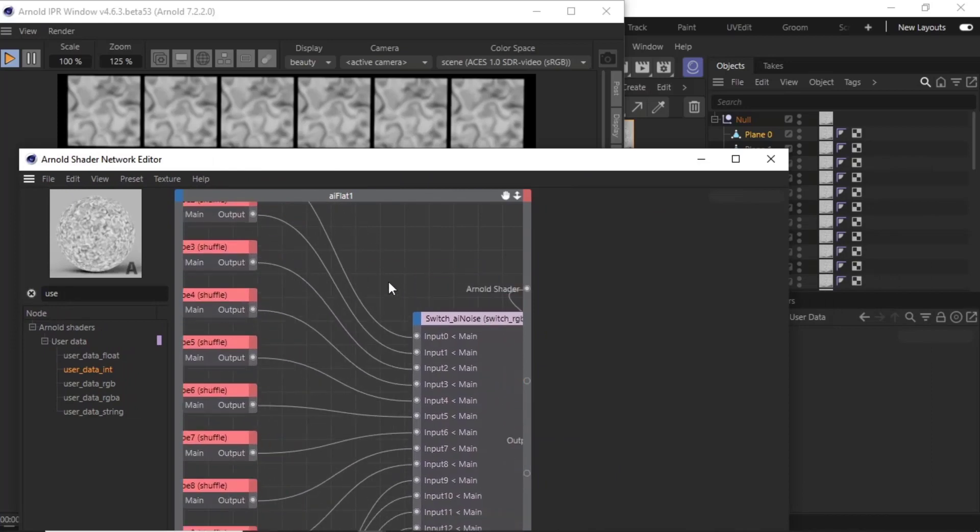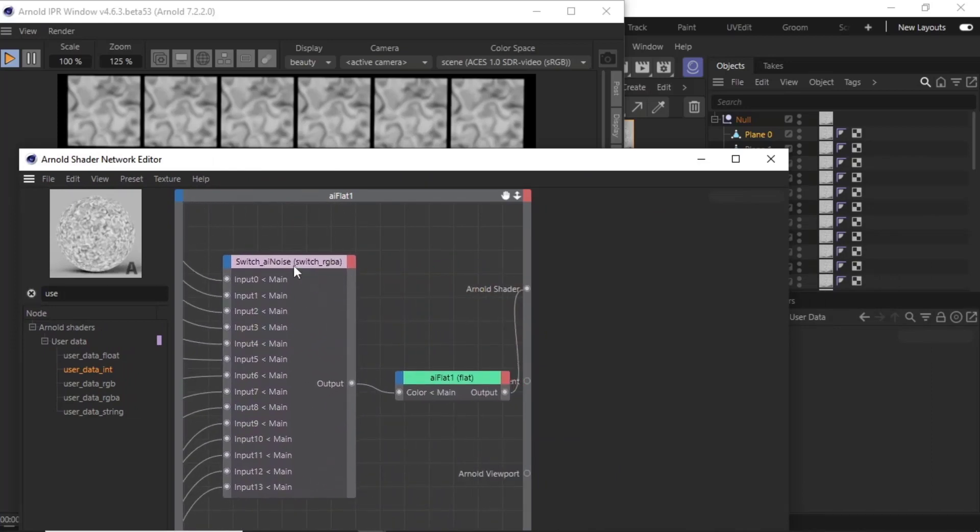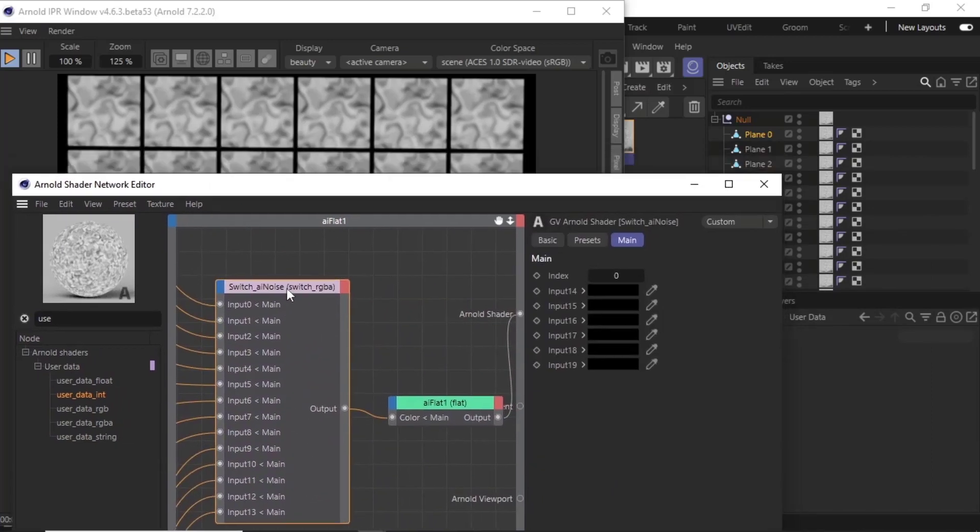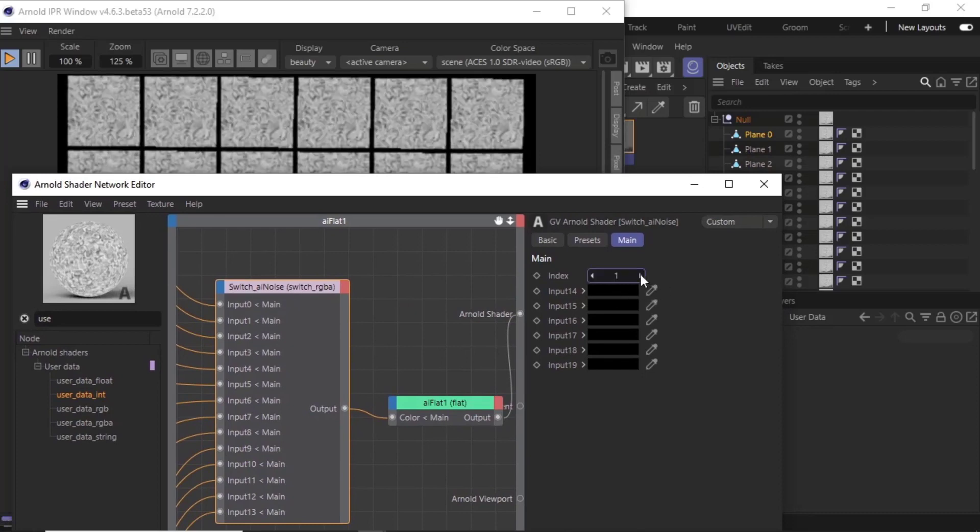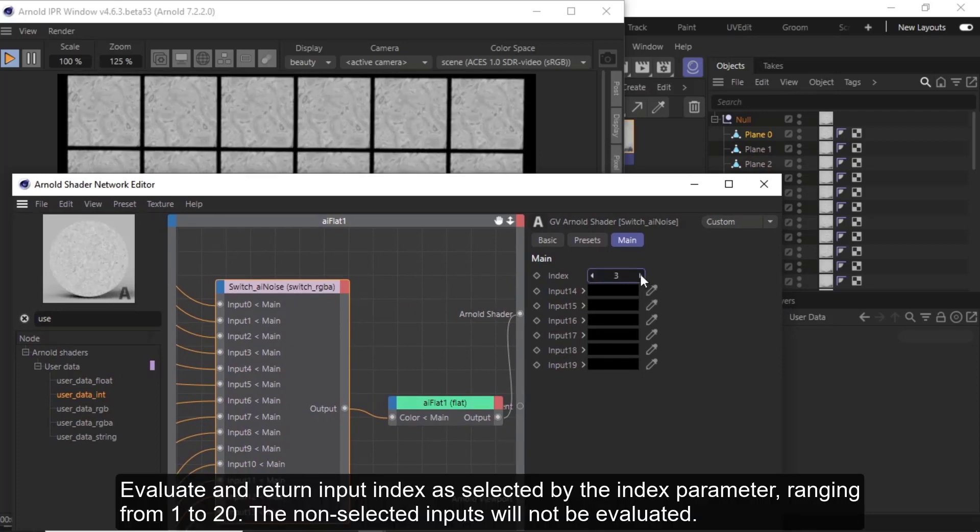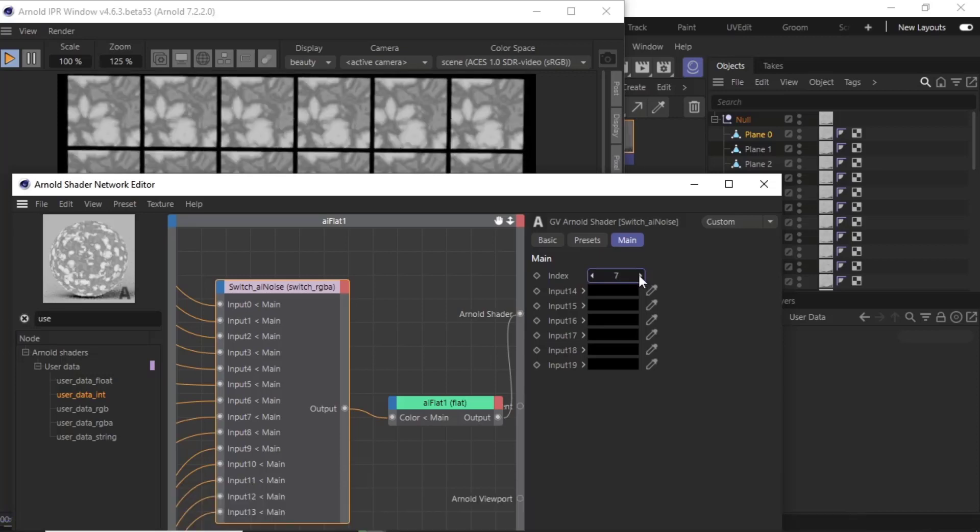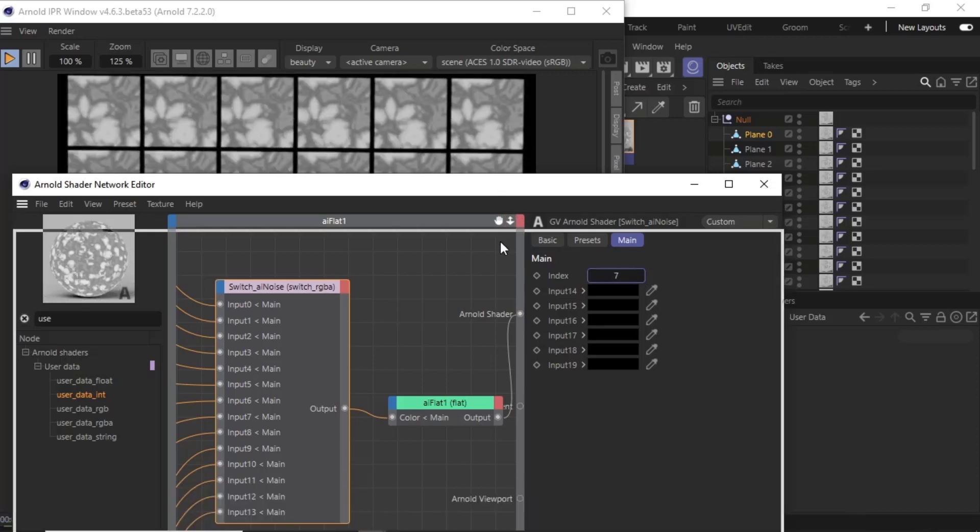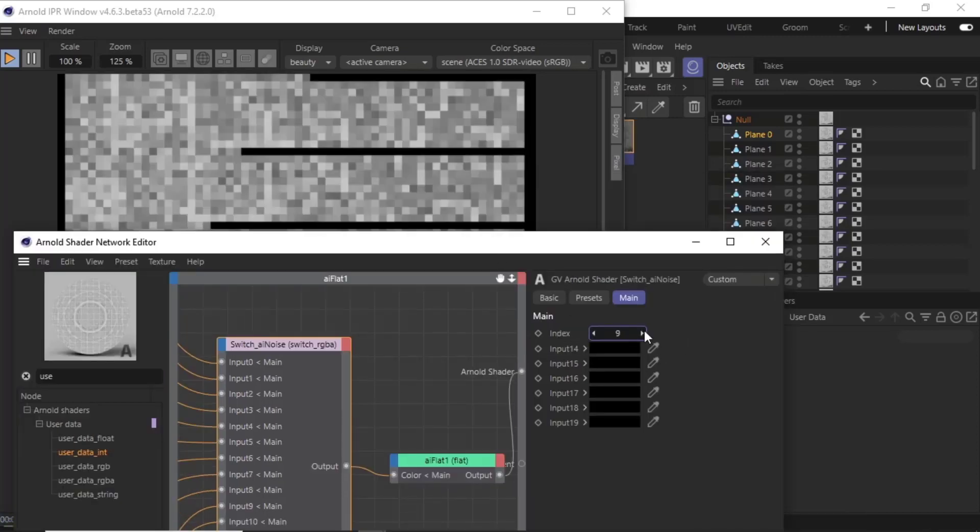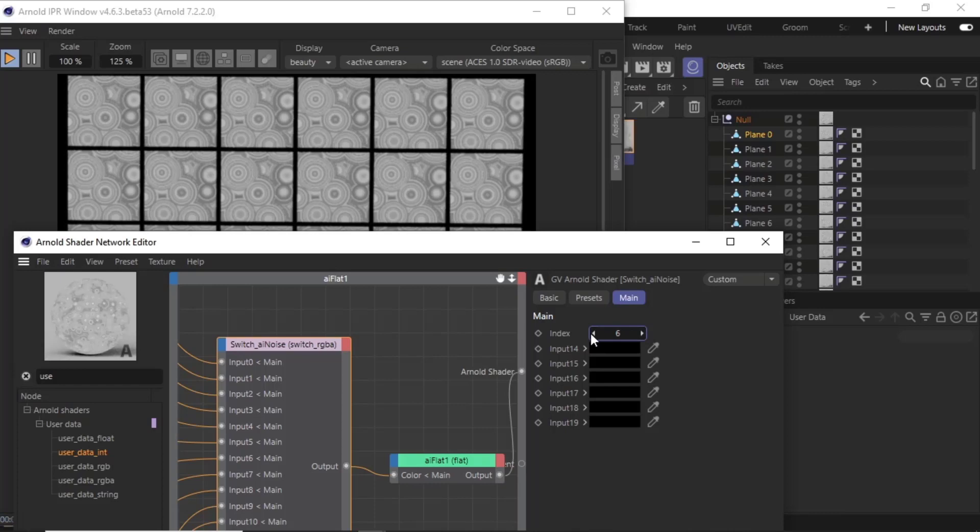which has lots of different noise shaders connected to it. I can change the index and cycle through the different inputs of the switch shader, showing the different noise types in the scene. But what if I wanted to have a different noise on one of these planes?